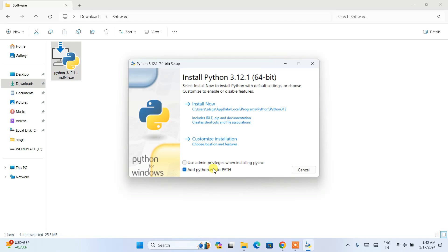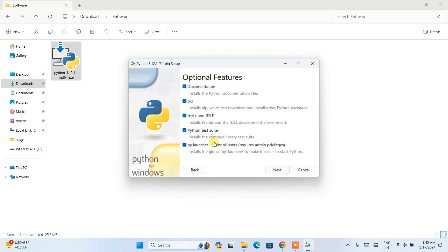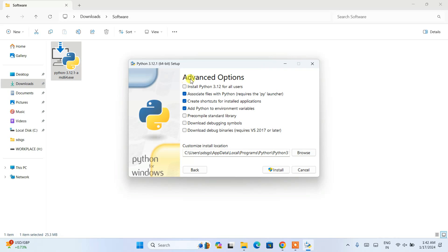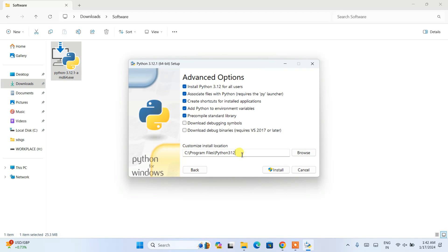Everything is fine here. You need to also select this for all users and click next. Under advanced options, select 'Install Python 3.12 for all users' and immediately you'll be able to see a customized install location path here.